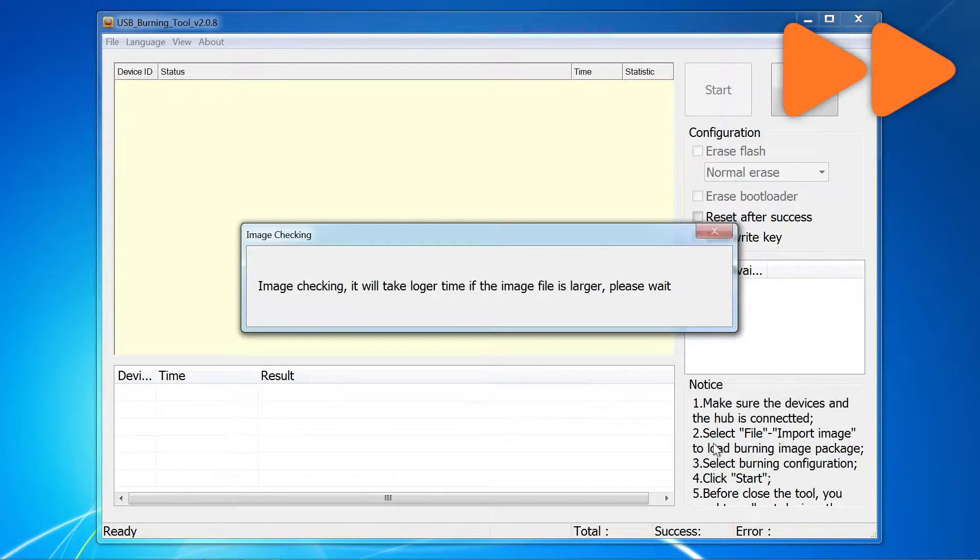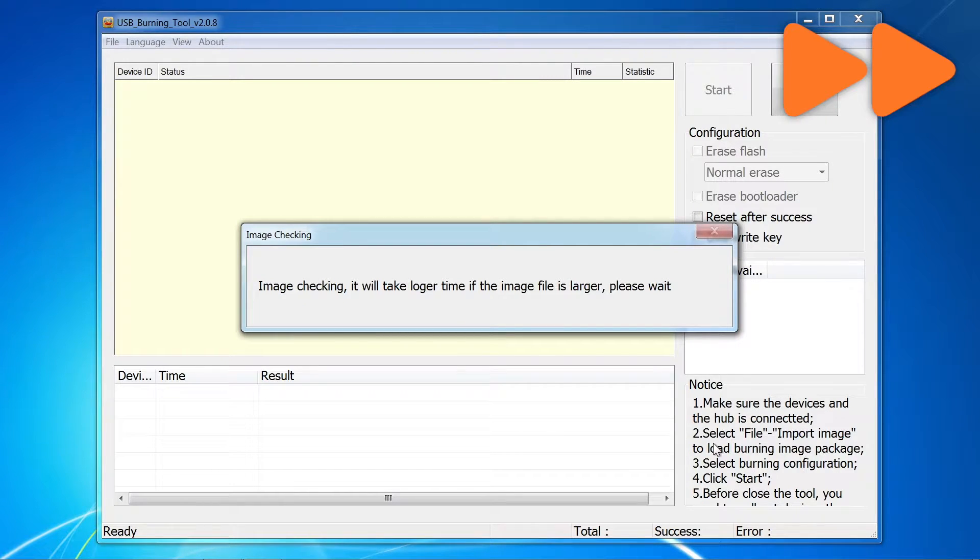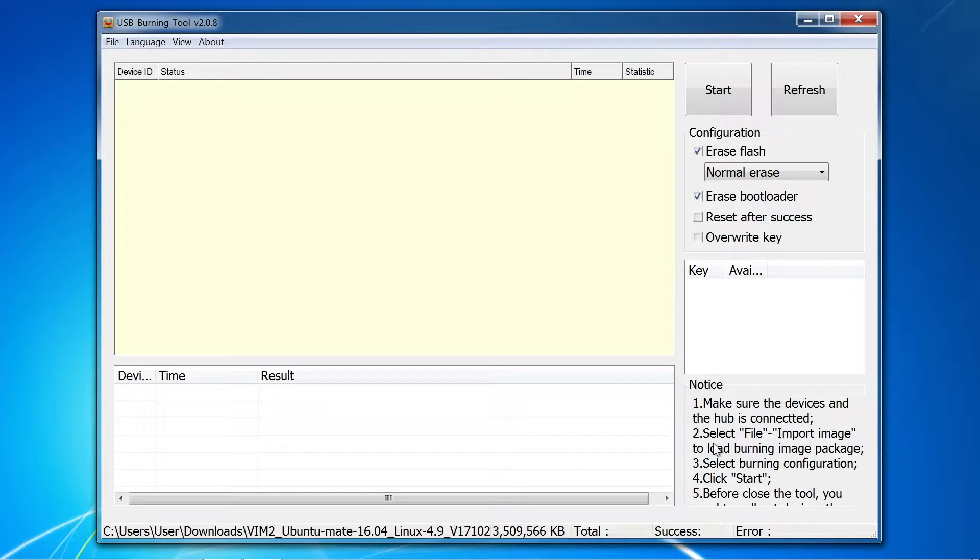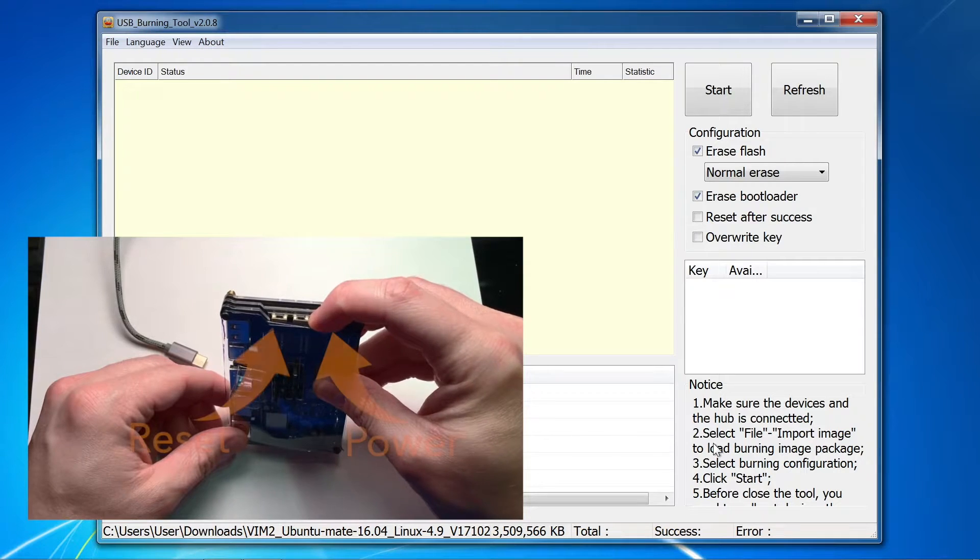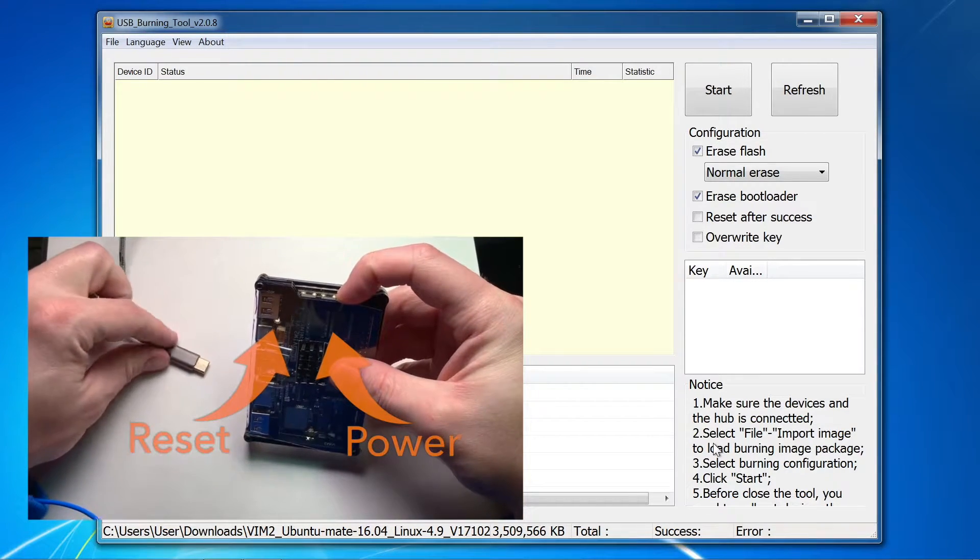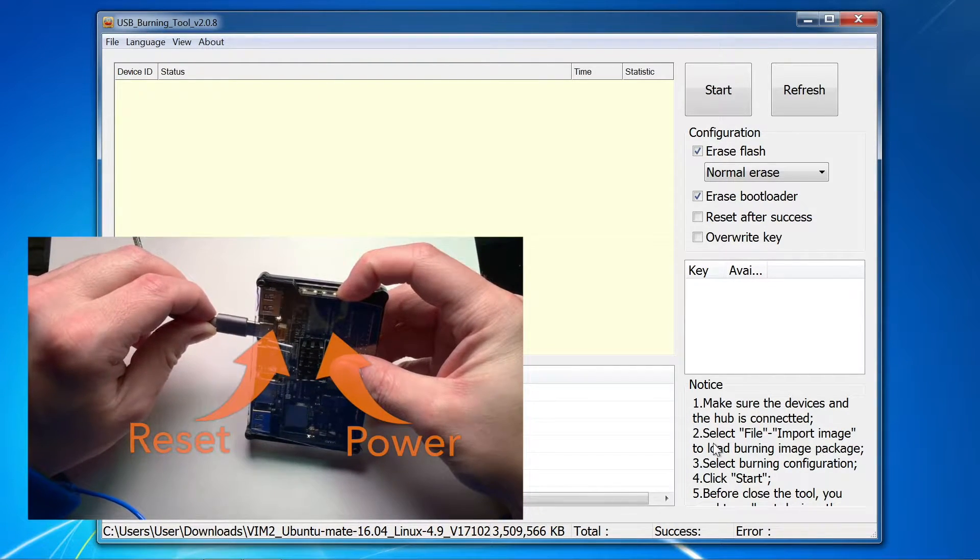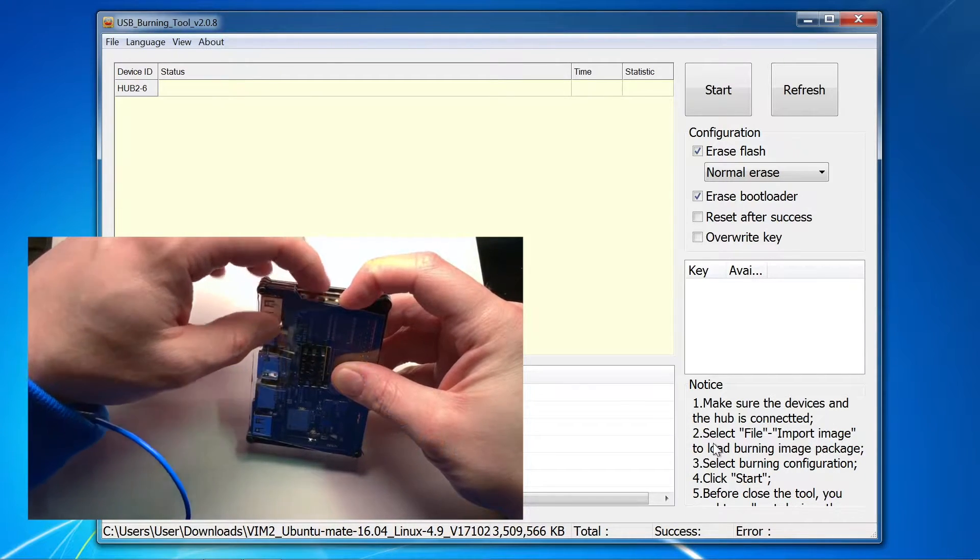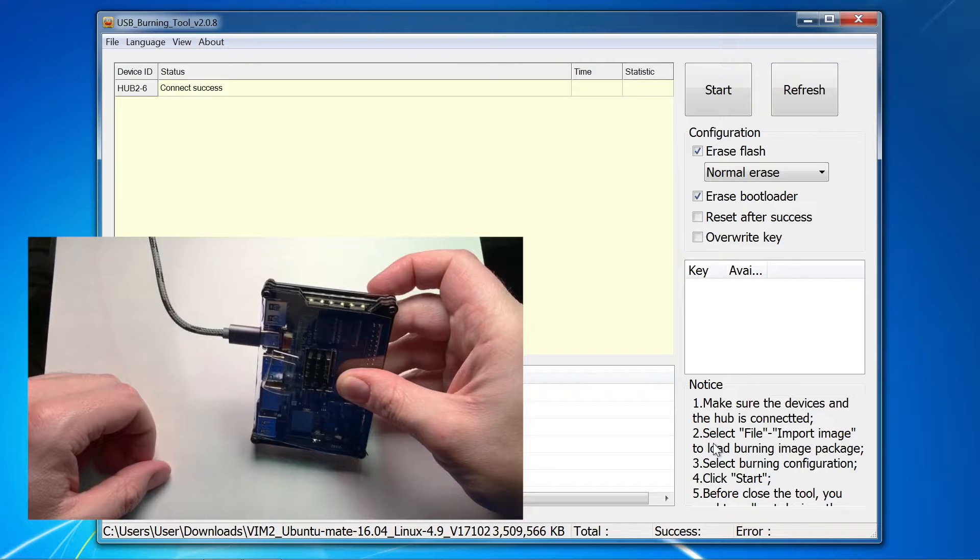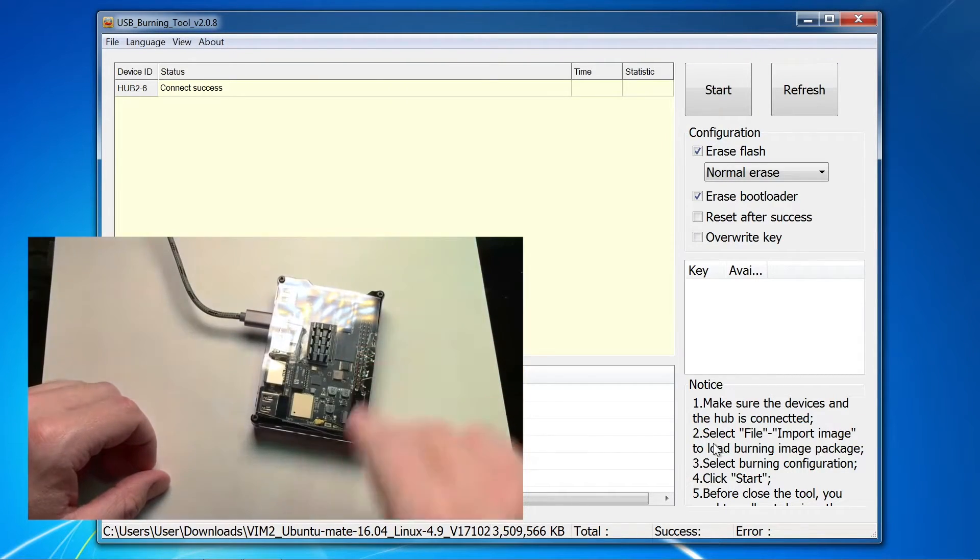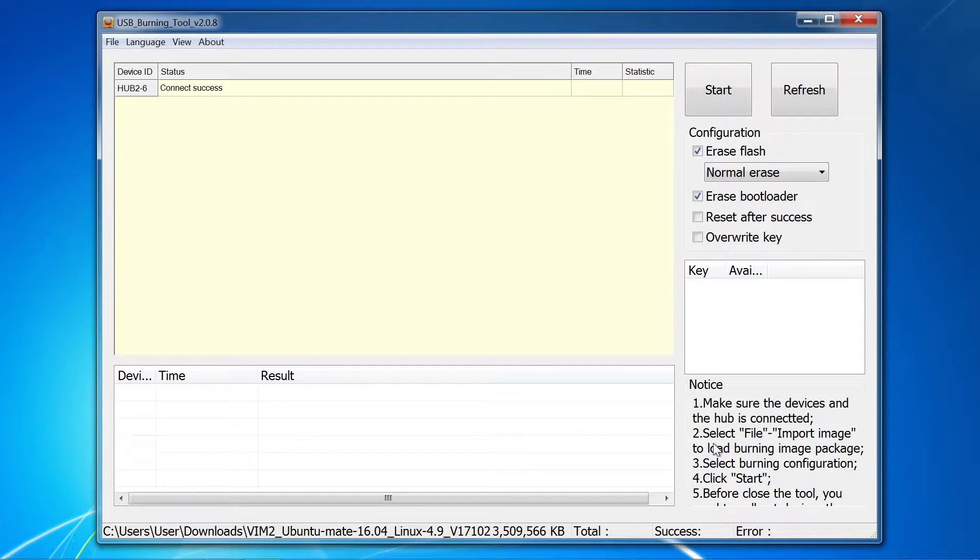Next comes the tricky part, and that is setting the Khadas board to upgrade mode. I find the most success with entering upgrade mode when I follow this process. With the USB cable already plugged into the PC and the USB burning tool software open, hold the power button on the Khadas board and connect the USB cable. Then, quickly move to press the reset button and hold it for about one second while continuing to hold the power button. Release the reset button and continue to hold the power button until the Khadas board is recognized by the software.